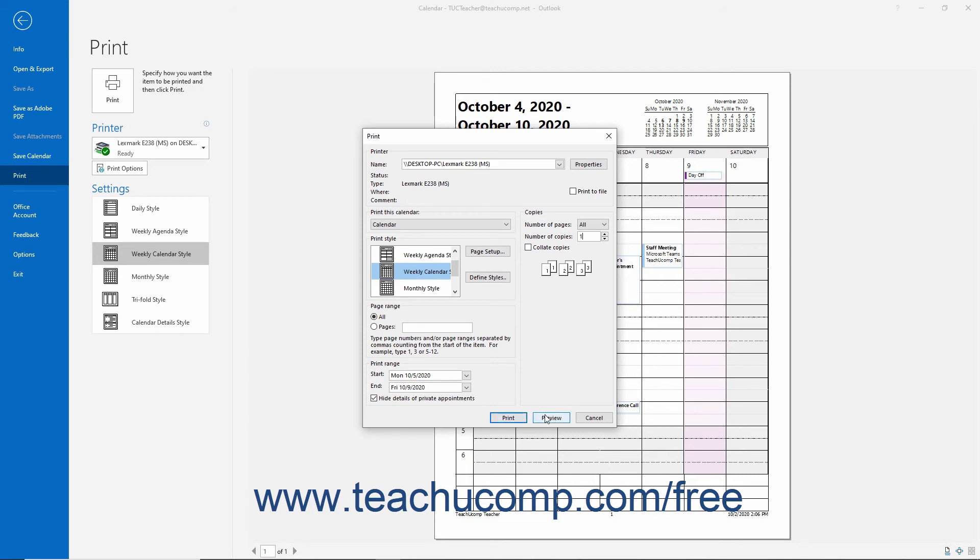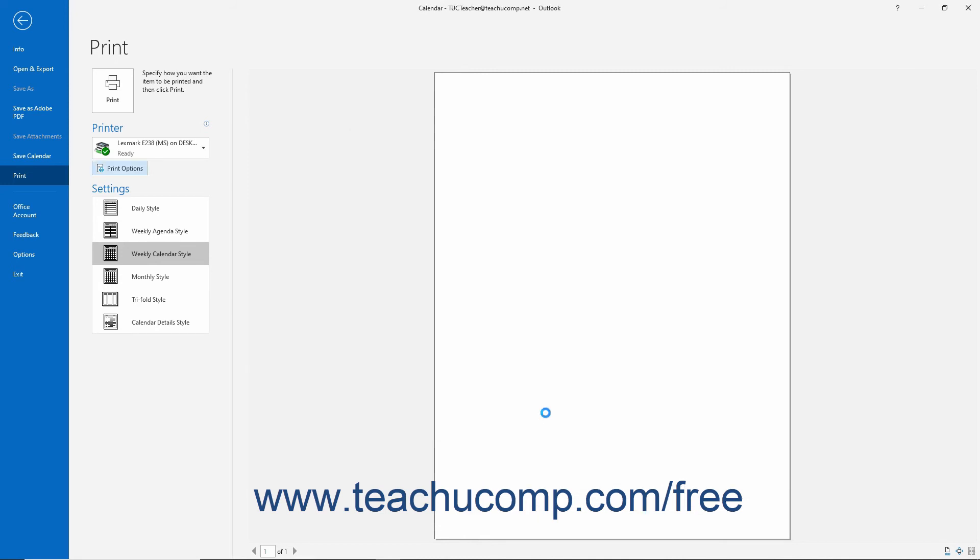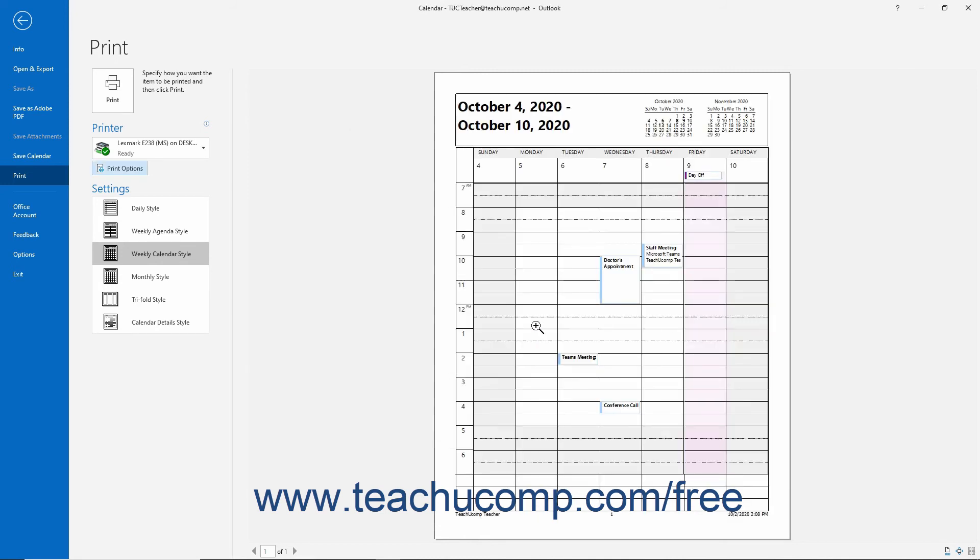Alternatively, to return to the backstage view to preview your calendar before printing it, click the Preview button. You can then click the Print button in the backstage view to print the calendar after previewing it.